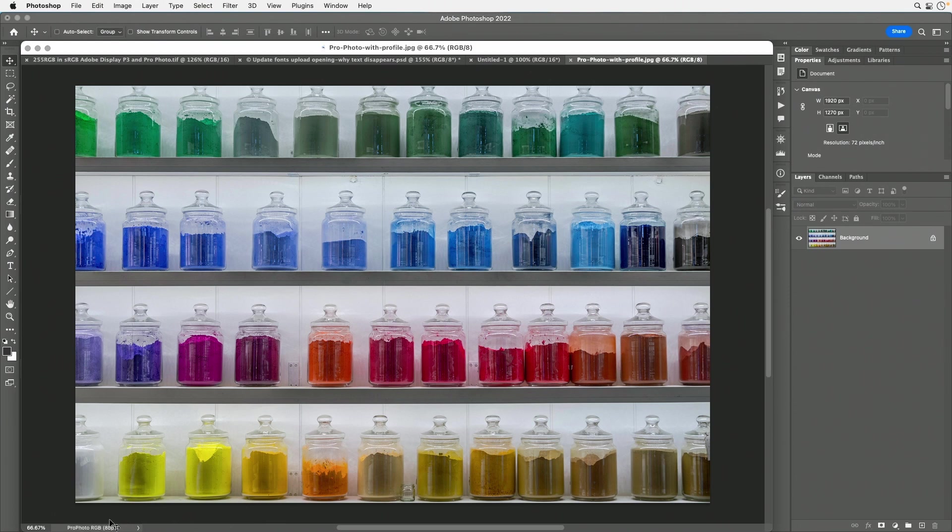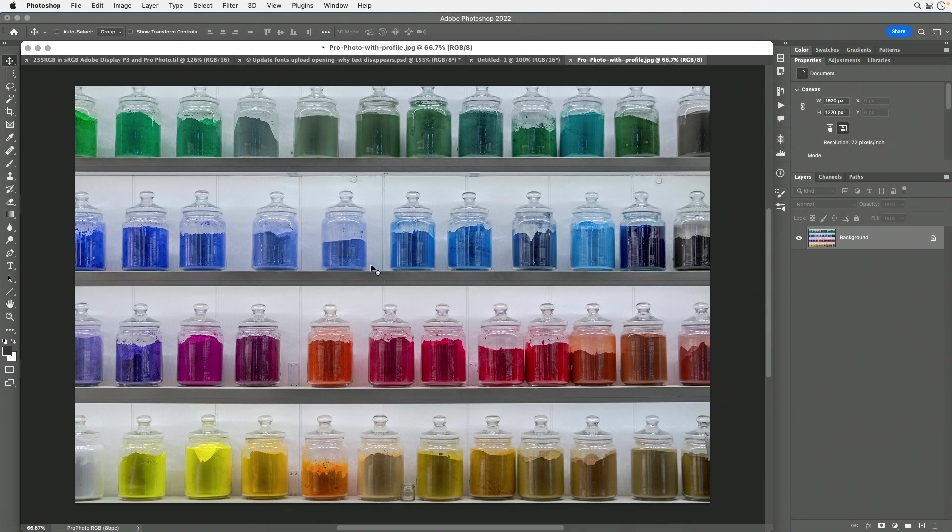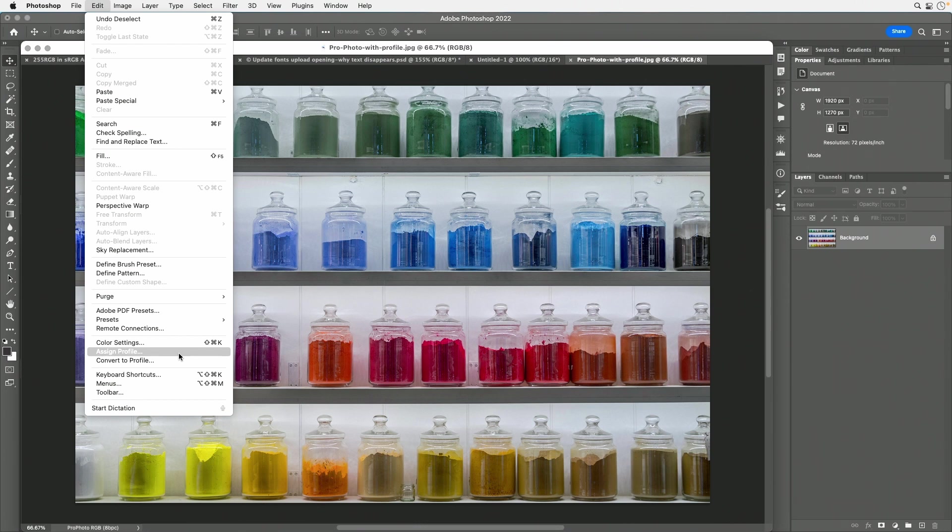That's the color profile. If when you look down there you ever see the words untagged, that means that Photoshop doesn't really know what the colors in this image are supposed to look like. So if you ever see the words untagged there, here's what I'd do. I would go to the Edit menu and I would choose Assign Profile.